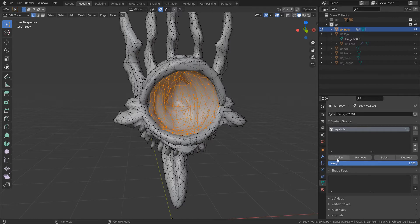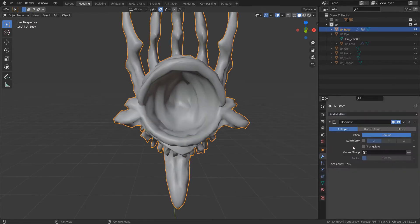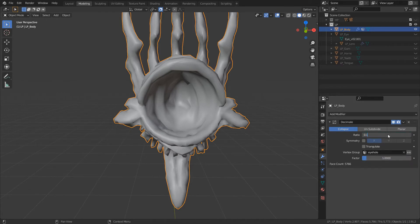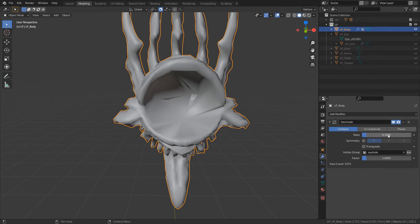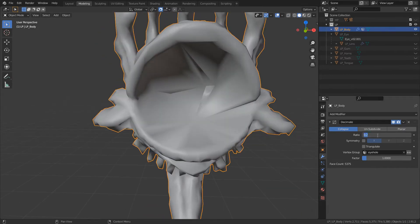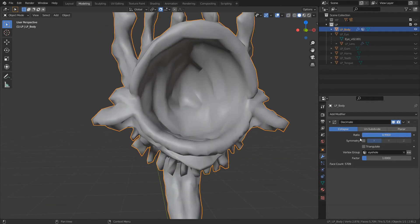Unless I decide to do some sort of animation where on death the eye sort of pops out or something, which, I mean, could be fun. But in general, this sort of shape inside, is it concave or convex? I never remember. Anyway, the inside of a bowl, so to speak,